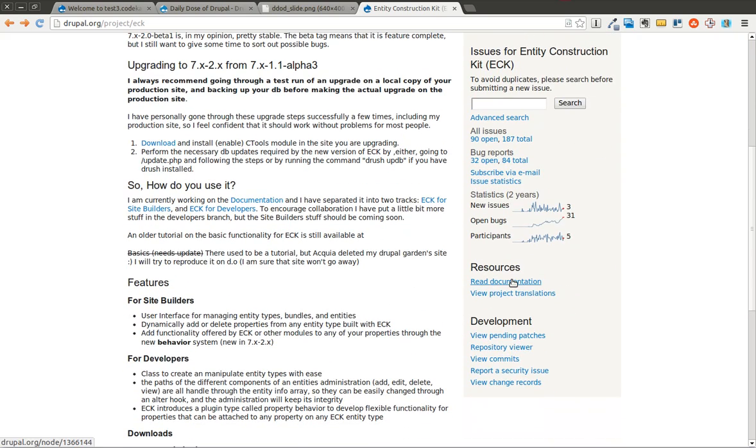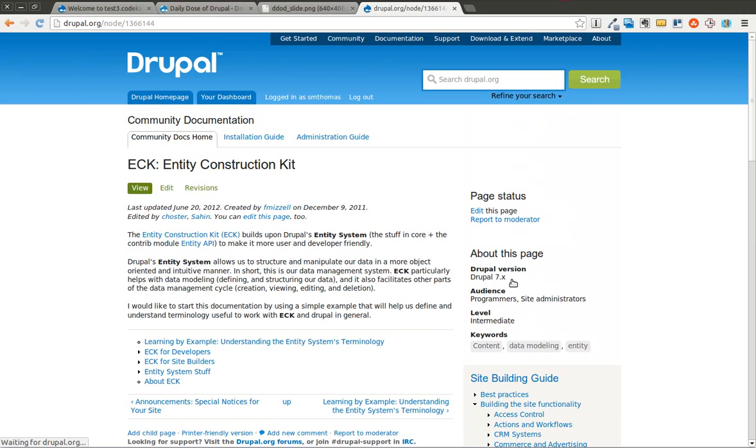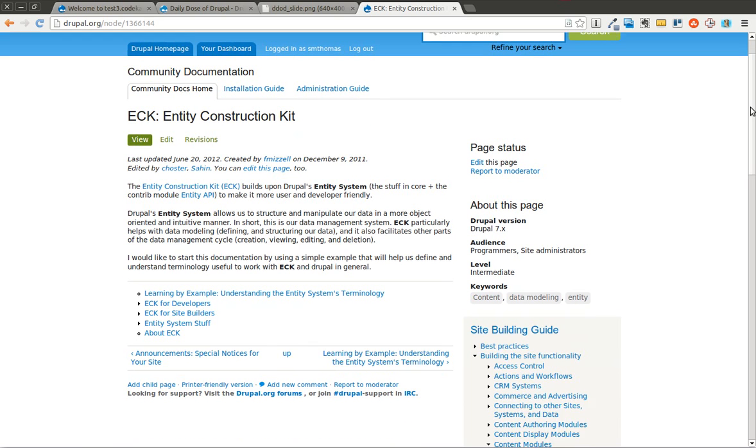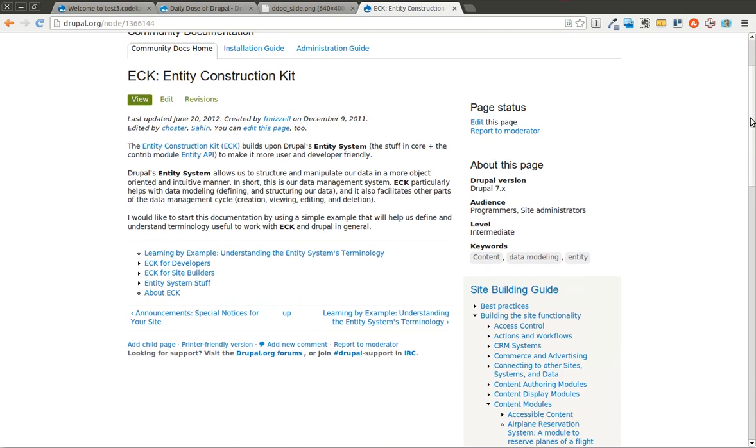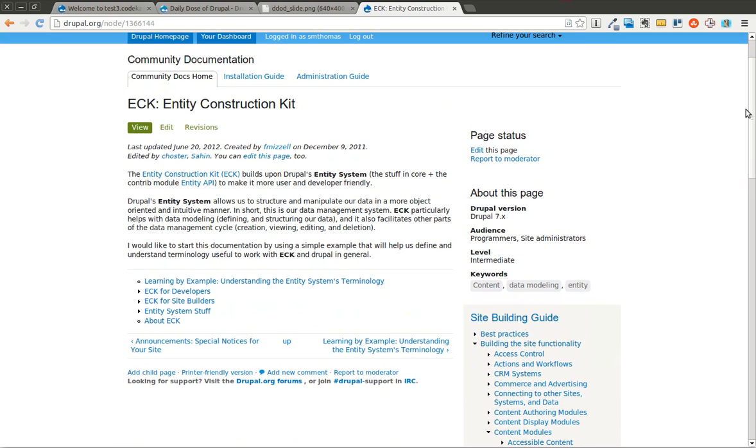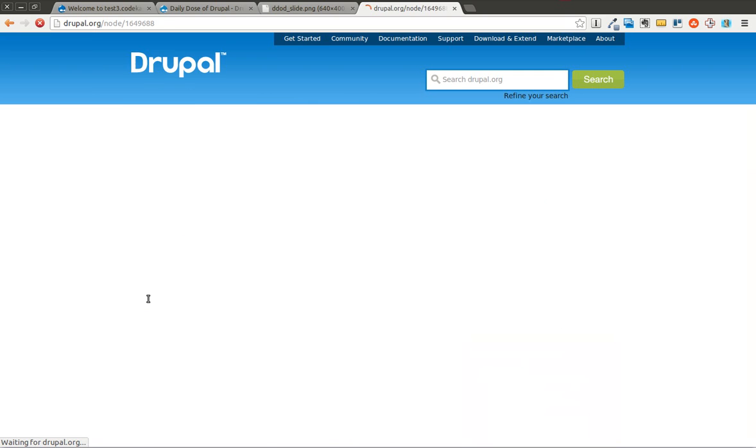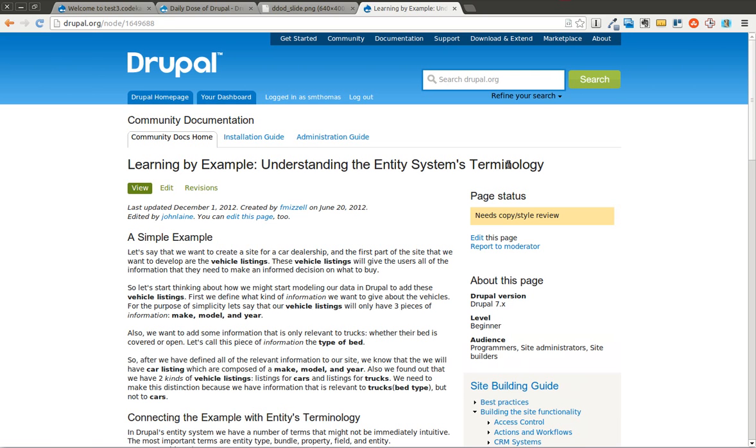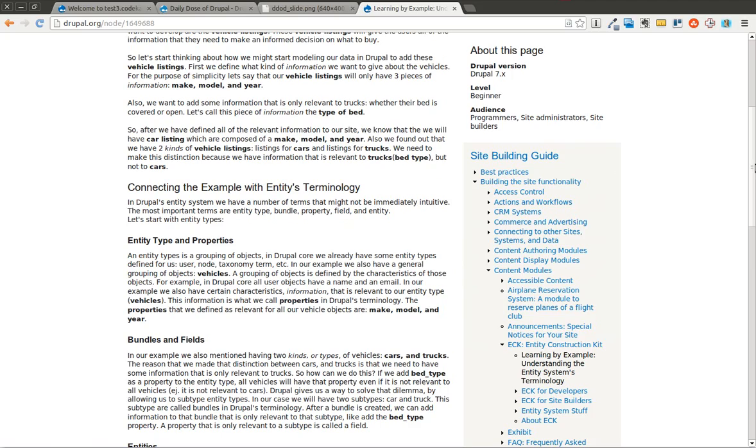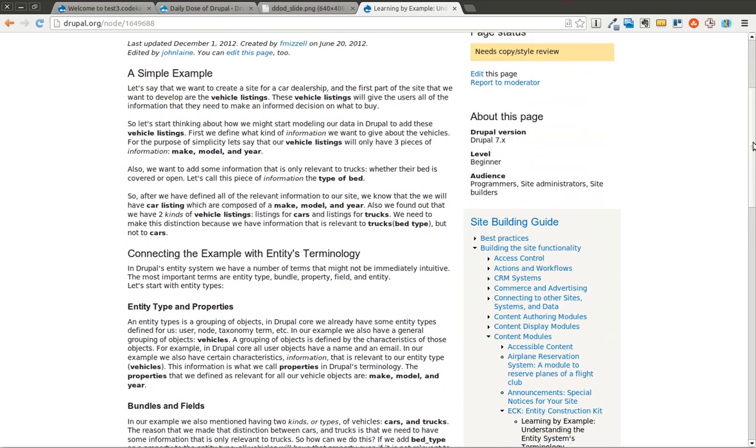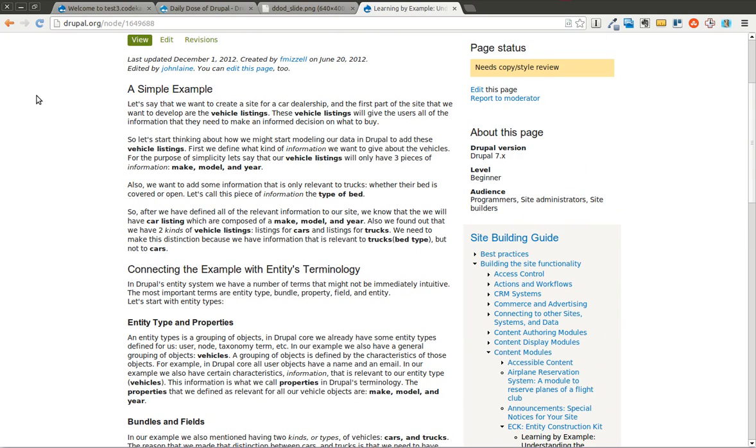The first thing I would recommend you do is look through the documentation. This isn't a simple module that you're going to understand all the concepts and how it works in just a few short minutes. So you may want to read through the different documentation and we're going to go through the example that they provide here. We're going to follow along this, or at least a portion of it, so you can see what building an entity is like.